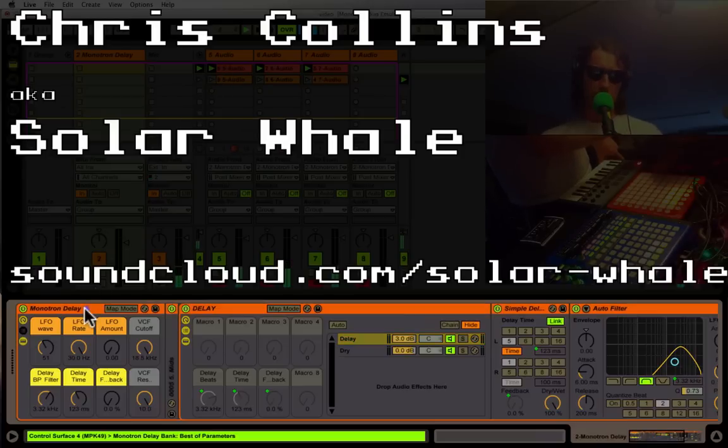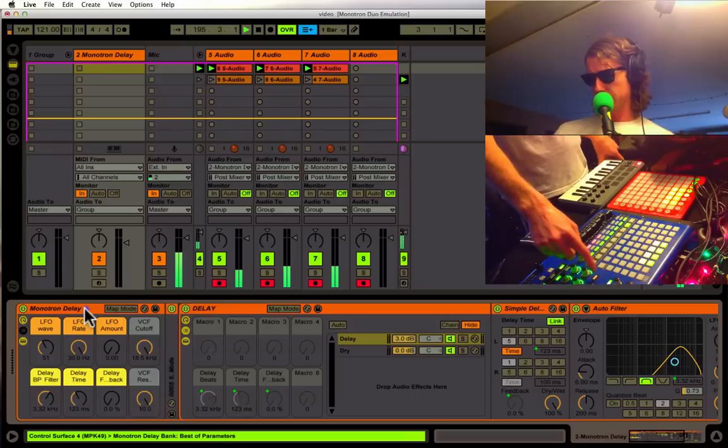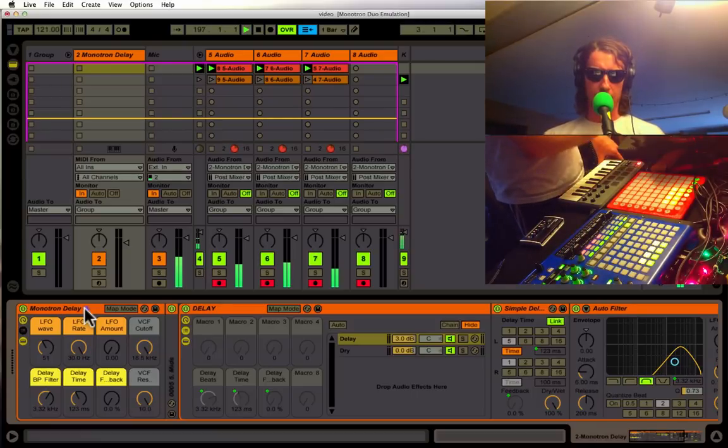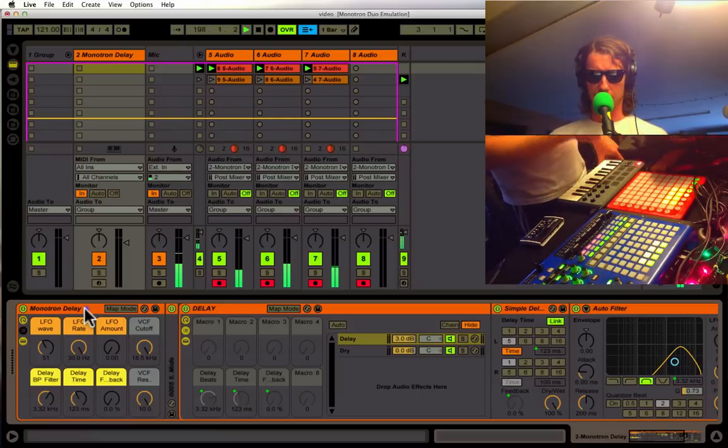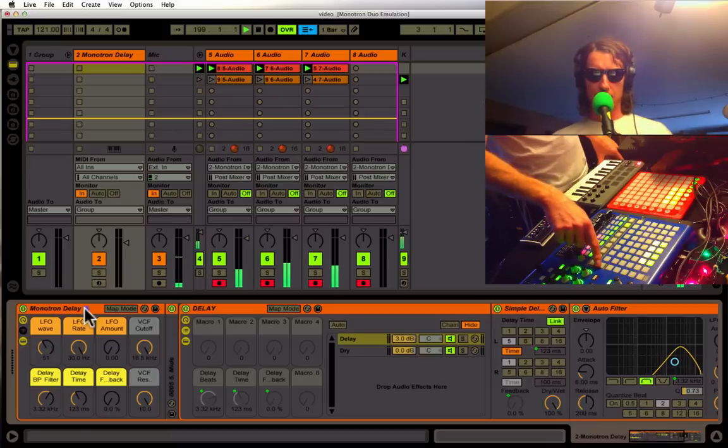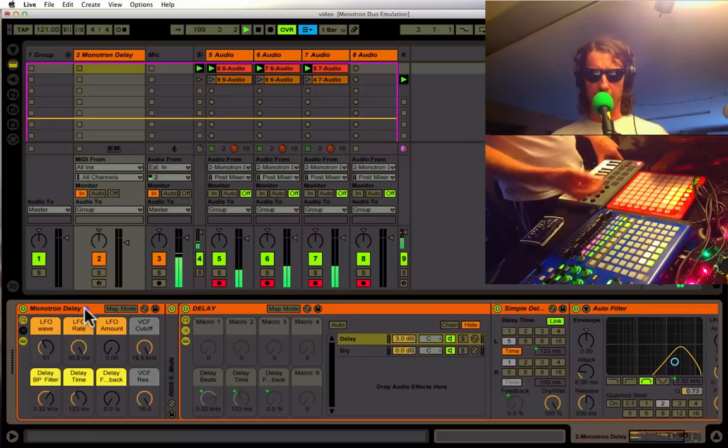We came up with this emulation of the Korg Monotron Delay, and all these sounds you hear right now in the background were made with just a couple instances of this synth. So let's see what we got here.